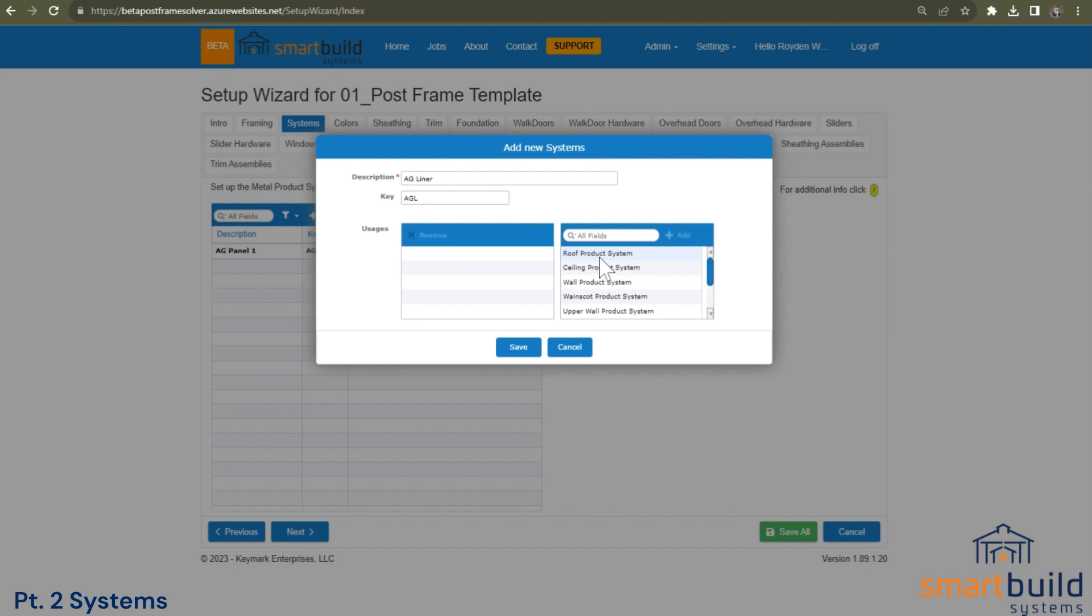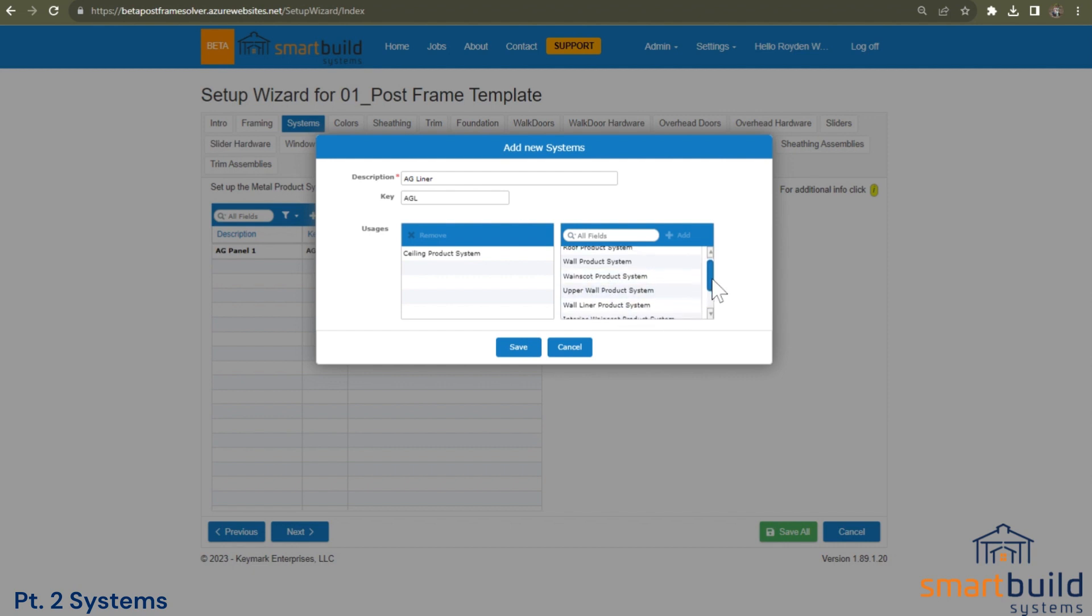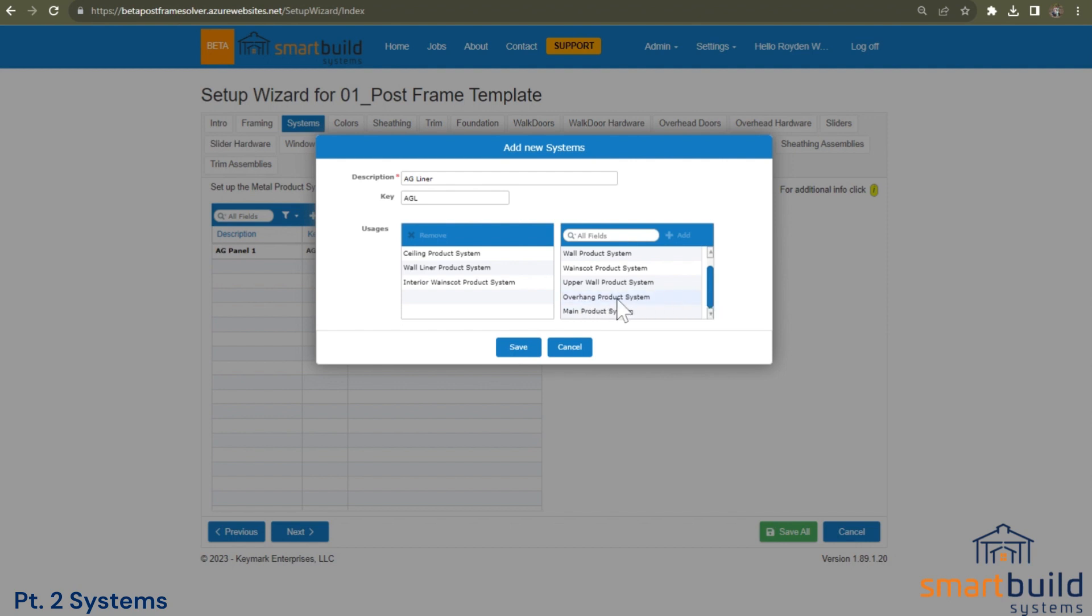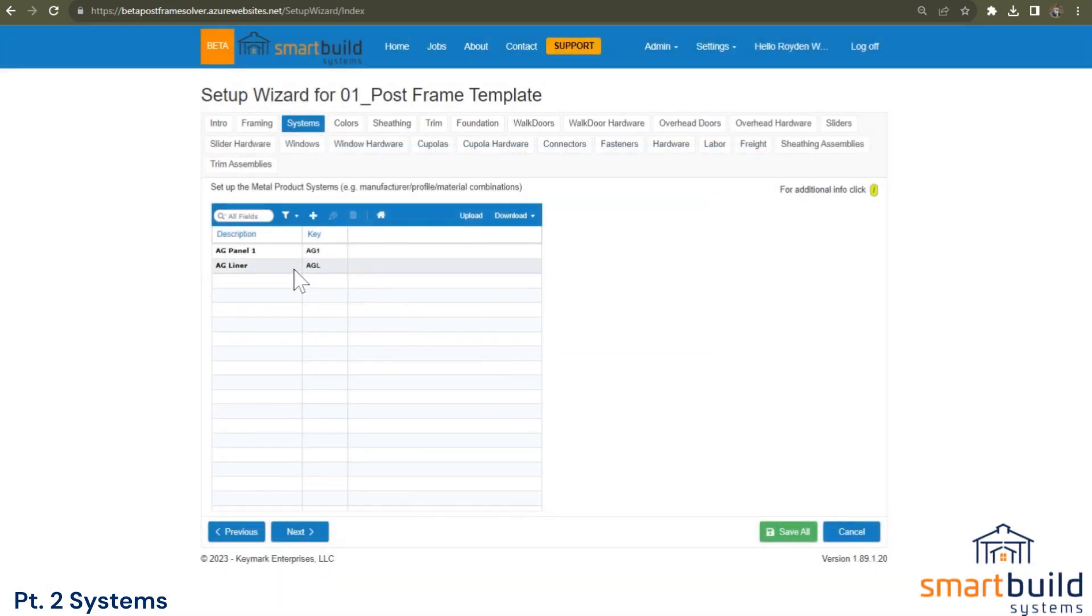So we do want to use it on the ceilings, not really on walls or wainscot or upper walls. We want to use that on as a liner, and it could be interior and an overhang. So this is questionable here. If you have a porch that's put on as an overhang, you may need liner in this system. This is a little bit more in depth. We don't get into that now. But starting out, we'll start with these three here. So we save that. So now we have two systems.